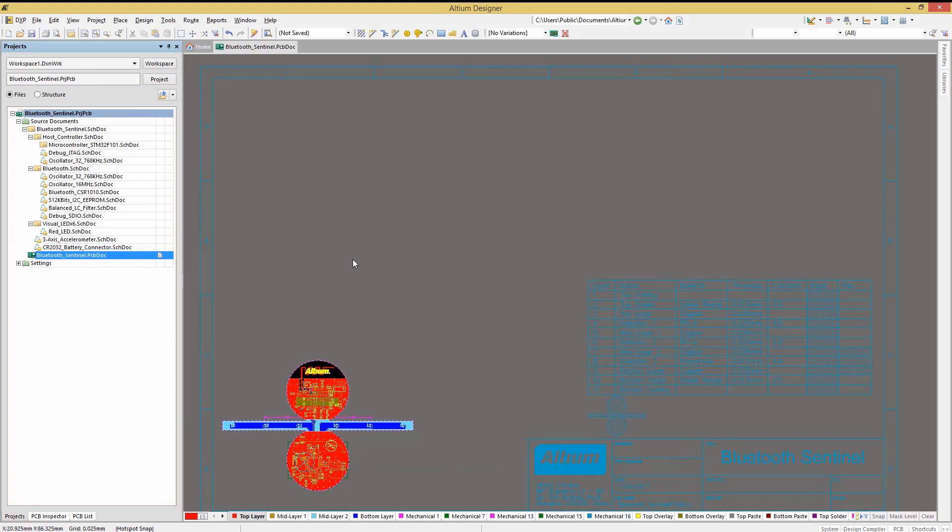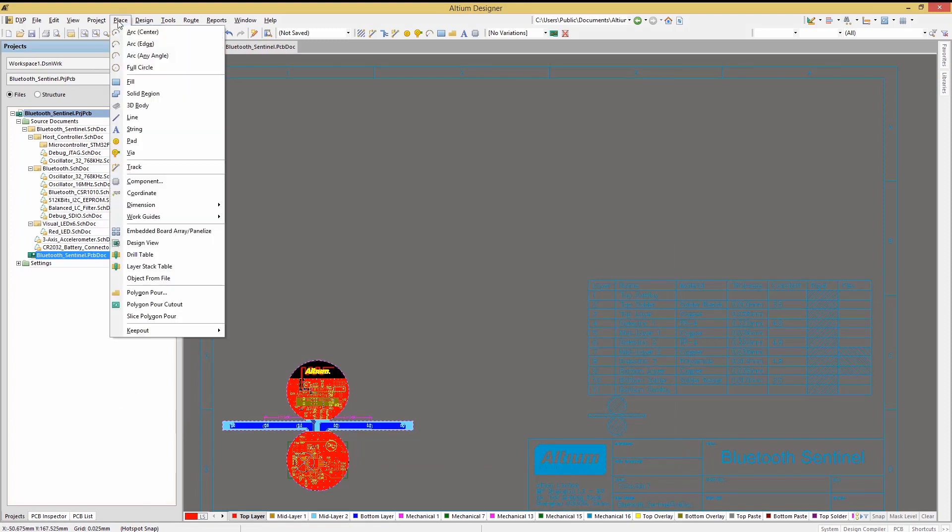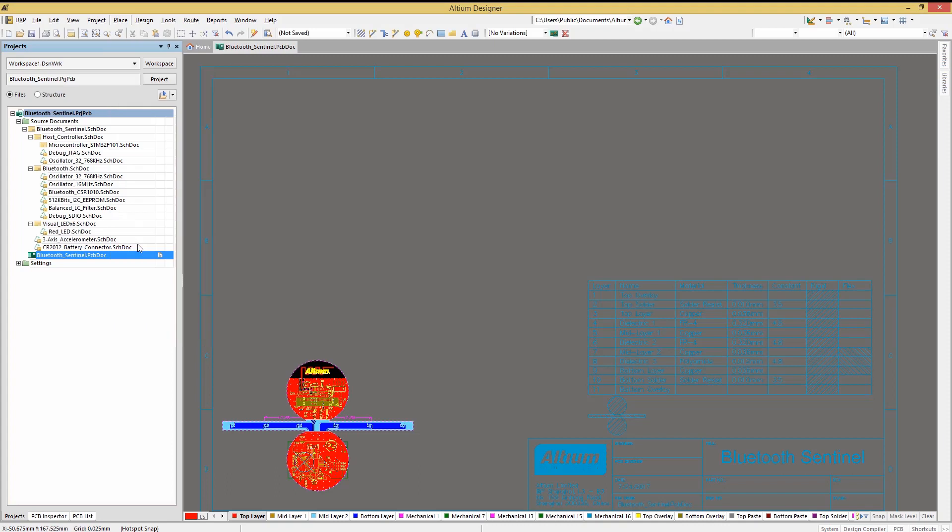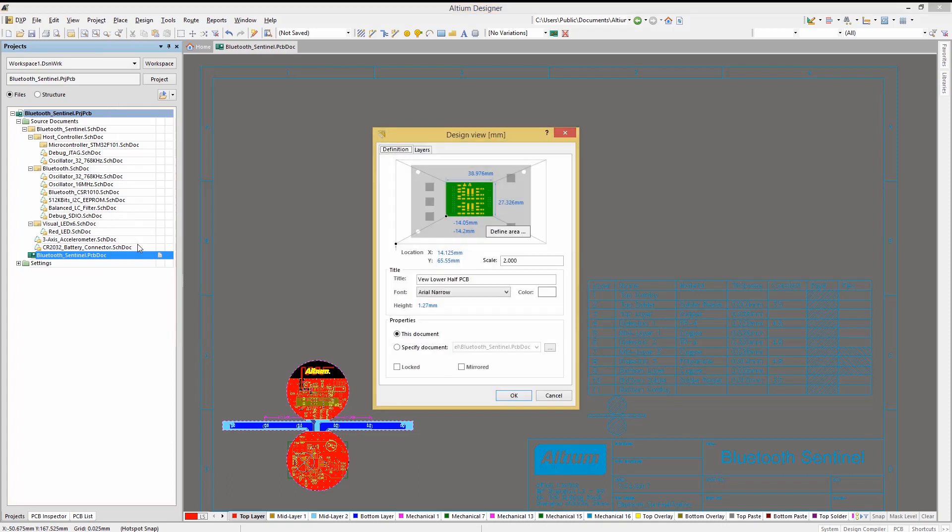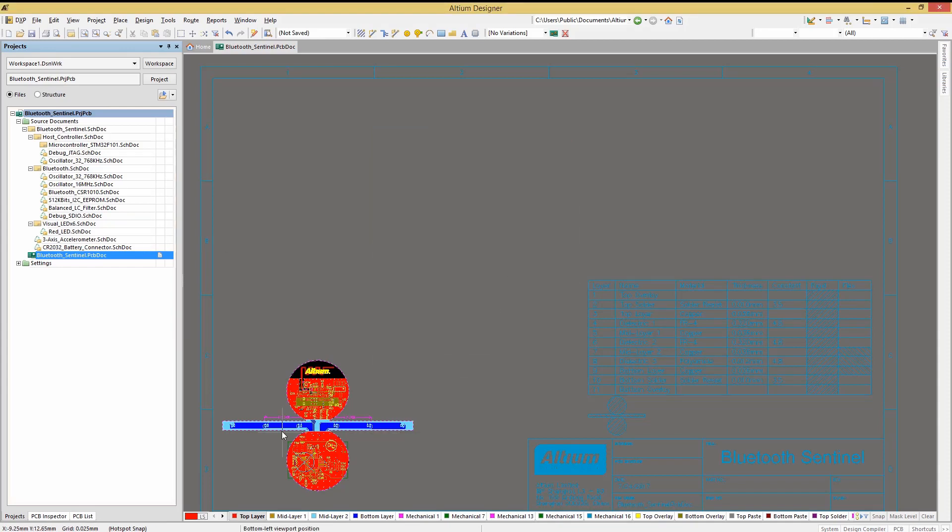To add a design view, simply click on the Place pull-down menu and select Design View. This opens up the Design View window, where we can select a section of the PCB for view by clicking on the Define Area button, and using the mouse, left-click and drag over the desired area.